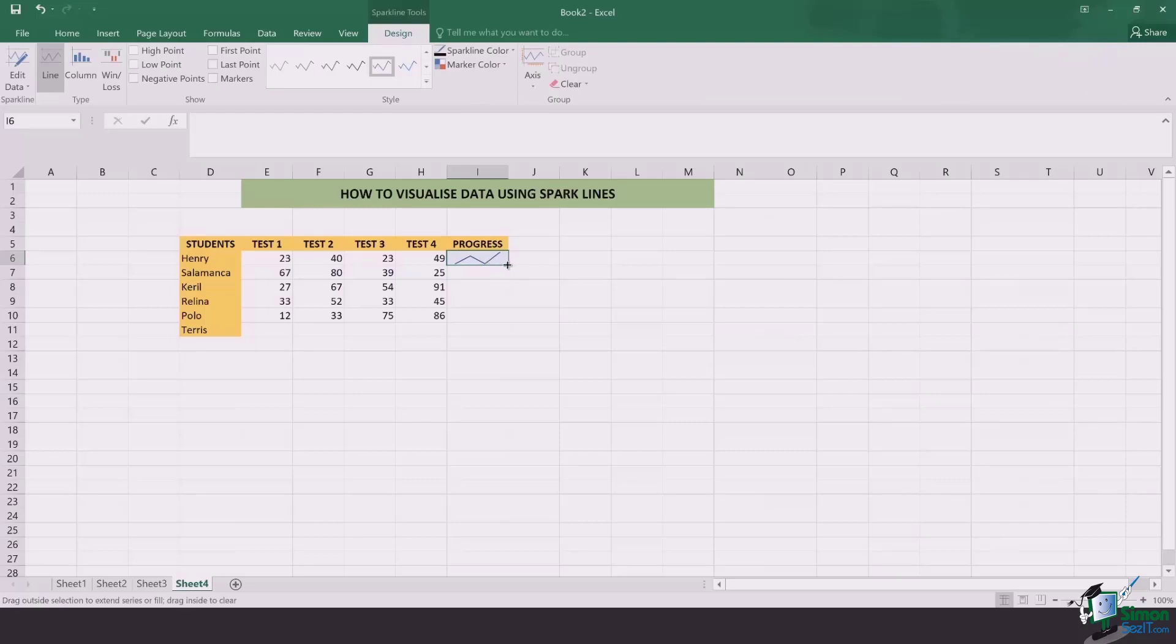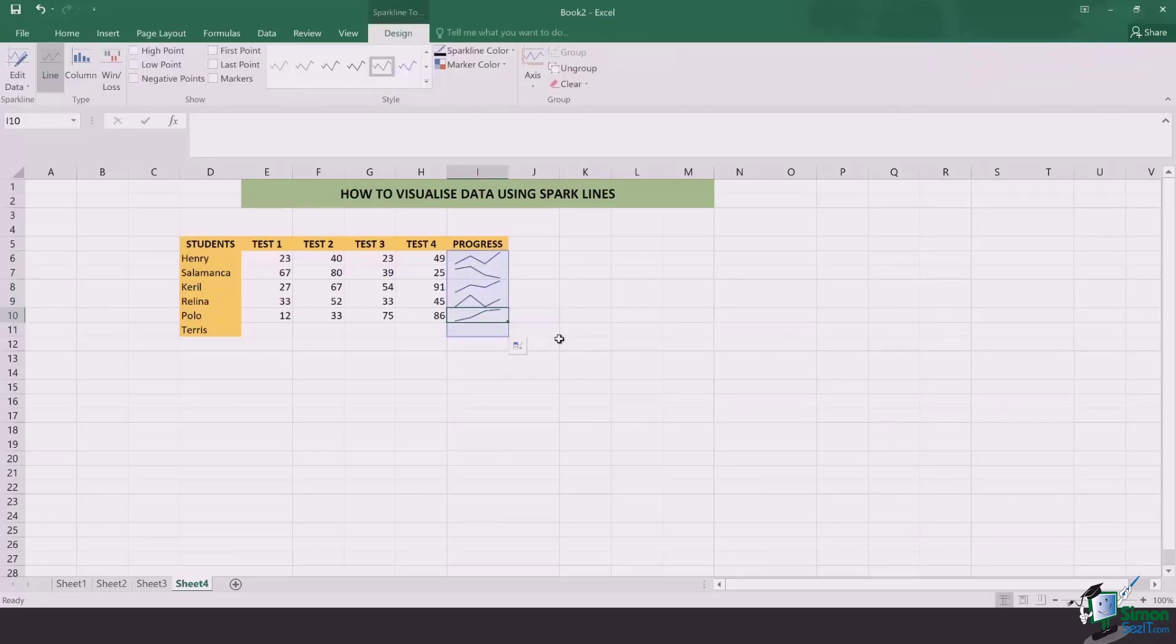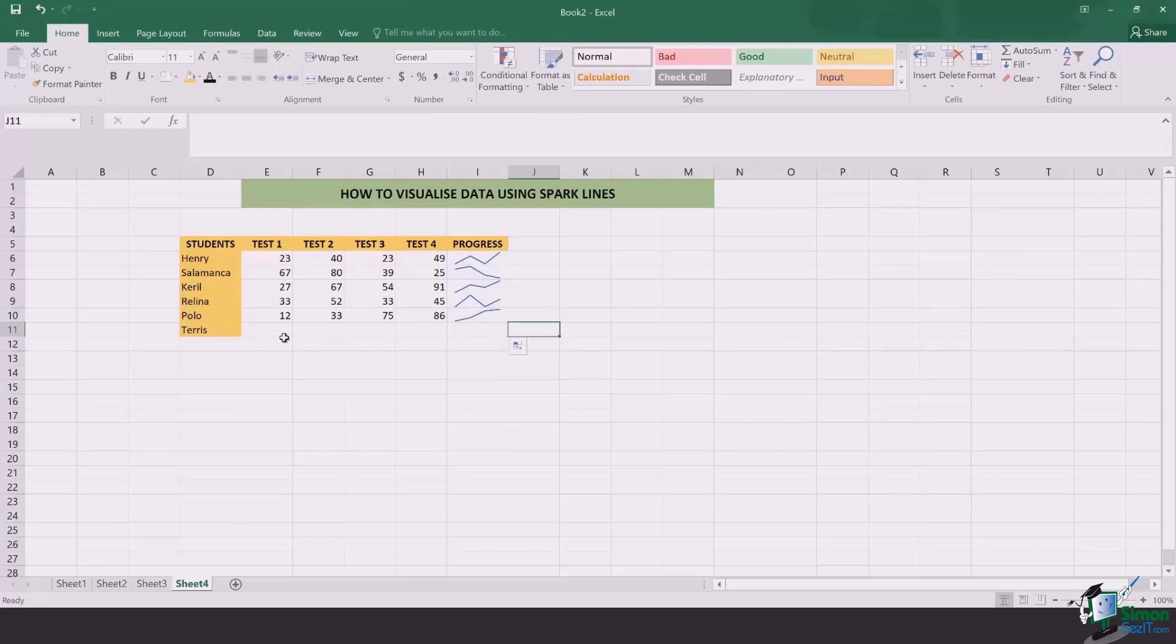Once this is done for one of them, I'm going to drag it down for all of my students. And here you go. You can see the graphical representation, which is very minimalistic and nice.